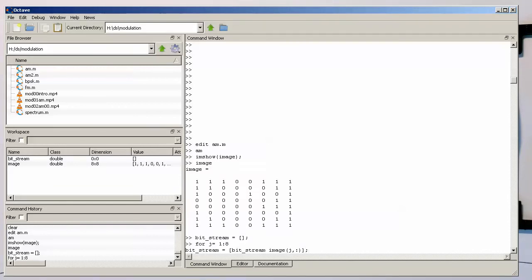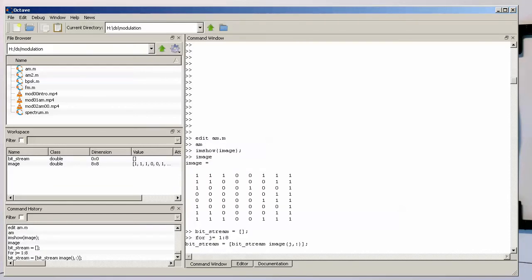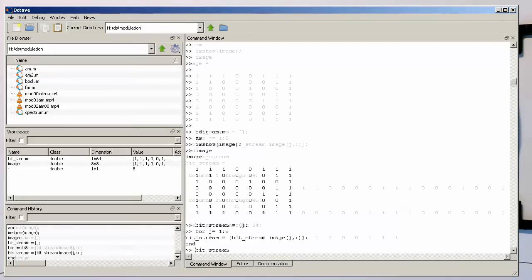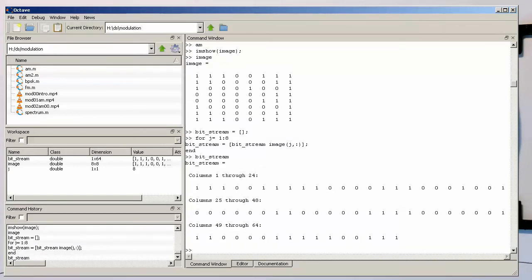and merging them together. So if I now check bitstream, then we see that this is just basically one long bitstream here, which we can then transmit via our AM modulation.